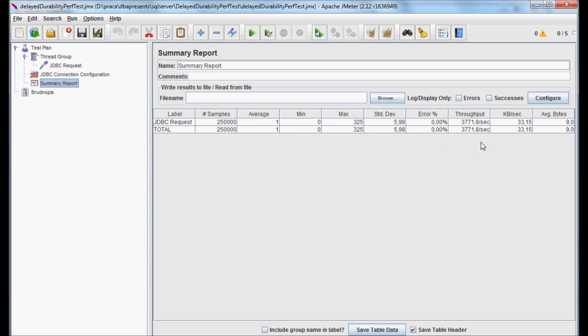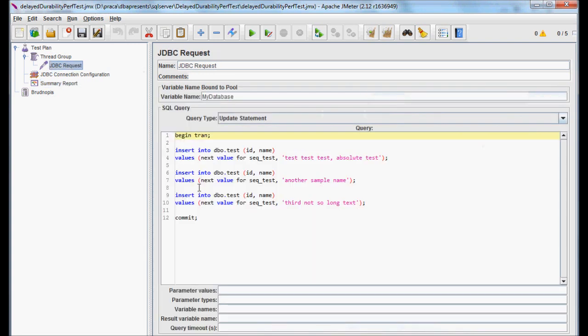Now it is a turn for a test with the delayed durability feature enabled. To enable it, I'm just adding a proper option to commit statement. There are other possibilities, which you can check on my web page.